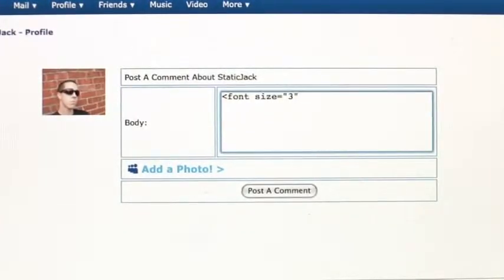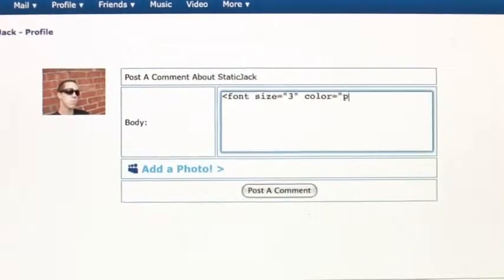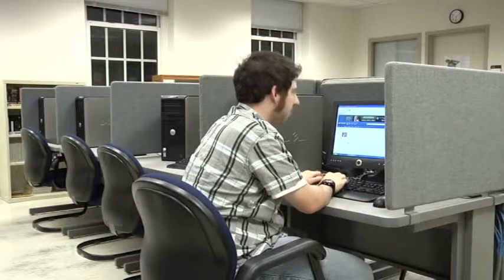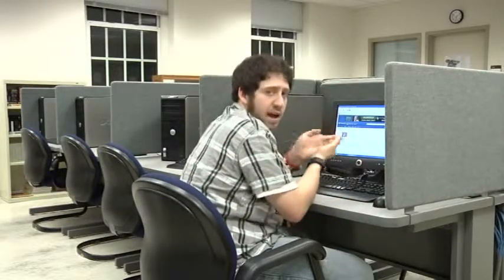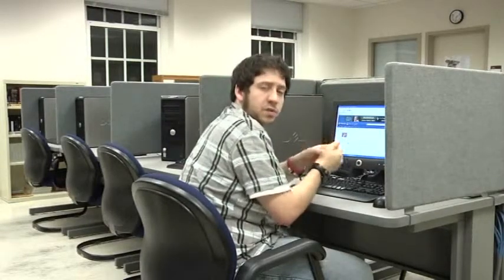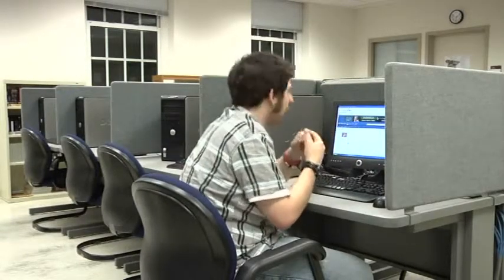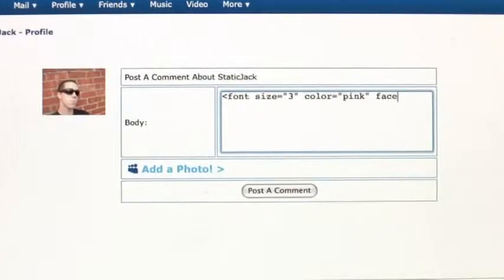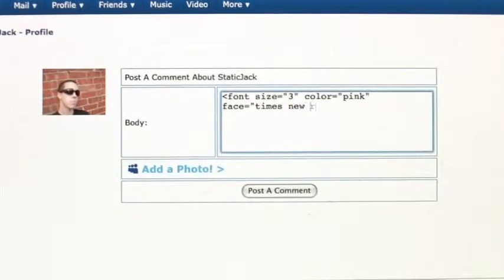Then you're going to type color, equals, quotation mark, put whatever color you want. I'm going to put pink, and end quotation mark. After that another space, and then finally the word face. This changes the style of the font to Times New Roman, Courier, Futura, whichever font you want. Put equals, quotation mark, and type Times New Roman, end quotation mark, end caret.